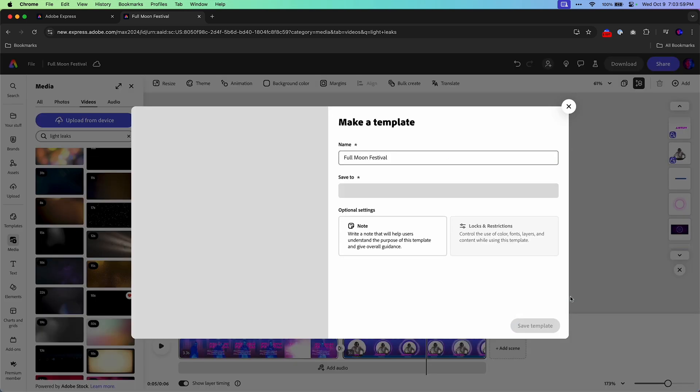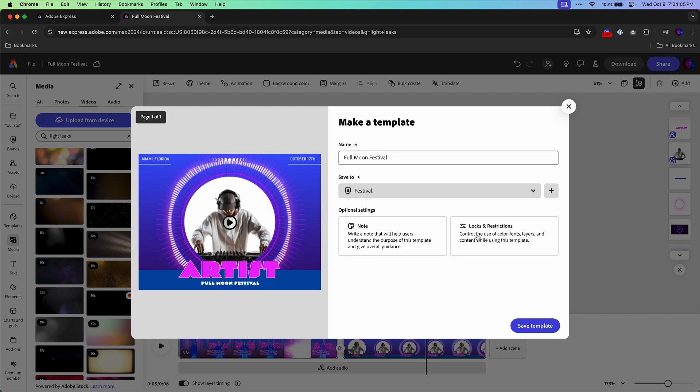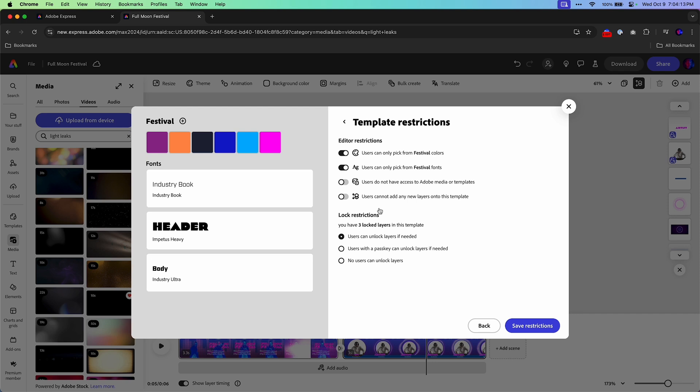And usually I'll put it in a brand library. And check this out. Last thing. Come in here, toggling these on. If they have to pick colors or fonts, they're going to pick from these guidelines or basically the brand that I've set up.